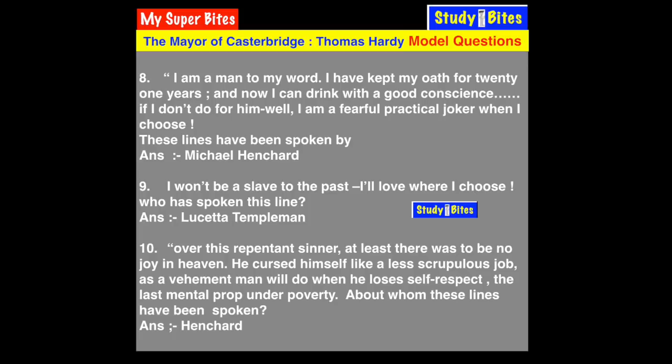Question 11: Who sold his wife and daughter at a fair? Of course, the answer is Michael Henchard.